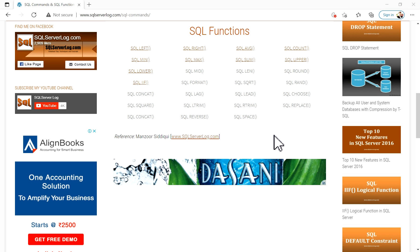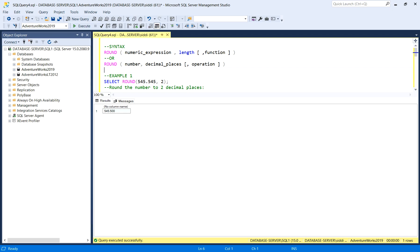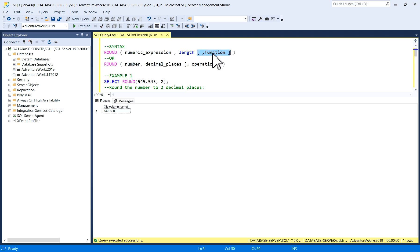Welcome to sqlserverlog.com. In this video we are going to see examples for the SQL ROUND function and how to use it in SQL Server Management Studio. The ROUND function rounds a number to a specified number of decimal places. The syntax is: ROUND(numeric_expression, length, function) — where 'length' is the number of decimal places and 'function' is an optional third parameter.